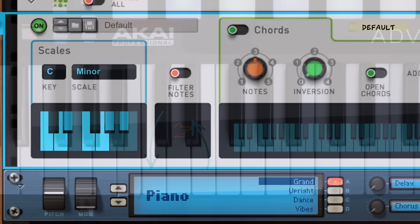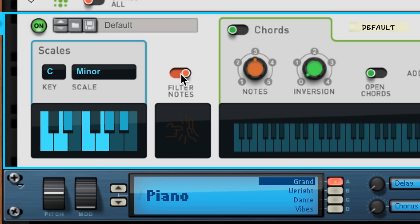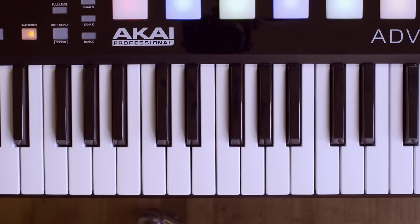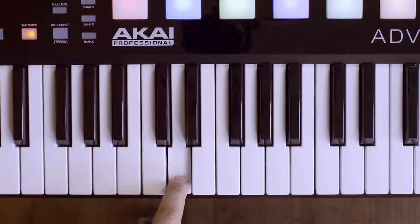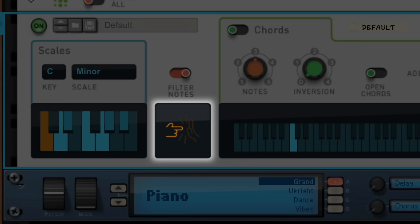If I prefer, I can turn on filter notes to change the player's behavior to disable wrong notes instead of correcting them. Now when I try and play D-flat and E, I get nothing whatsoever. Scales and Chords even lets me know it's blocking a wrong note from getting through to my instrument.